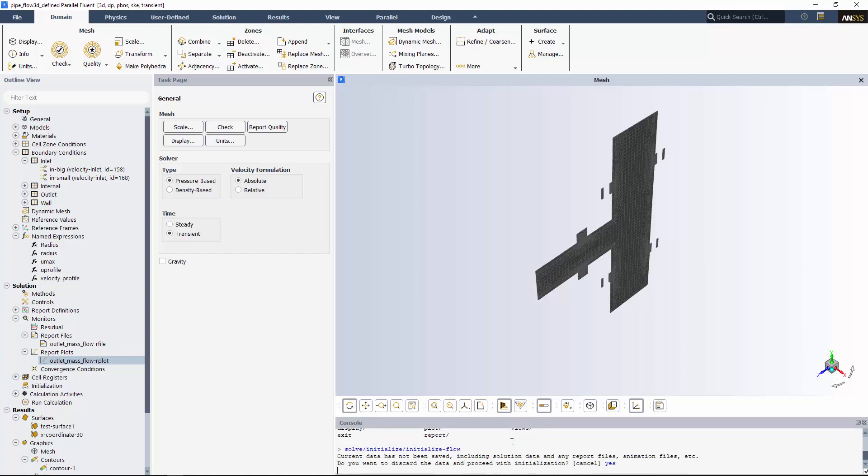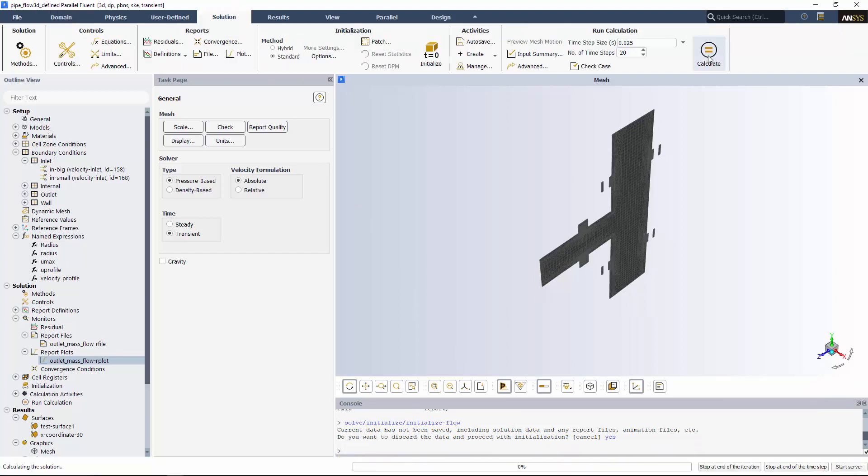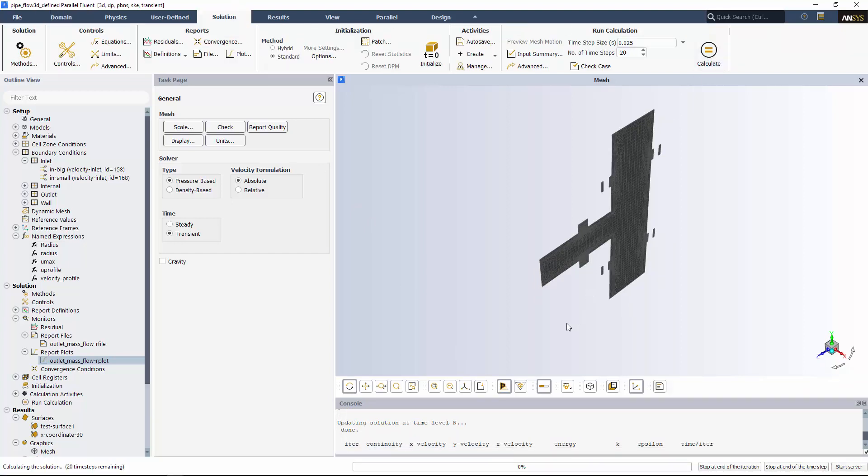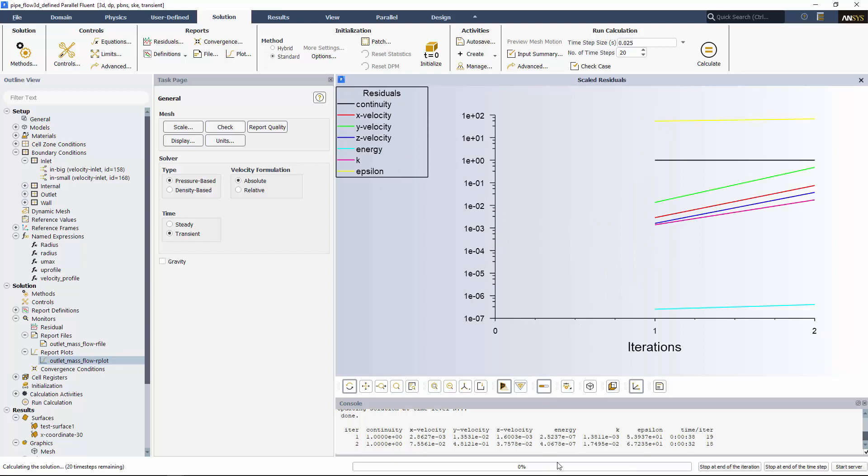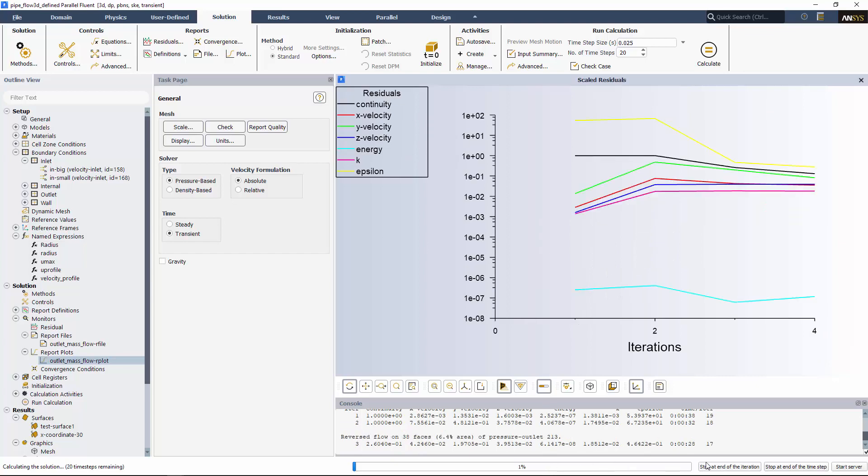Now I'll start Fluent calculating, so you can see the progress bar we've added. It provides you the option of stopping at the end of the iteration or time step.